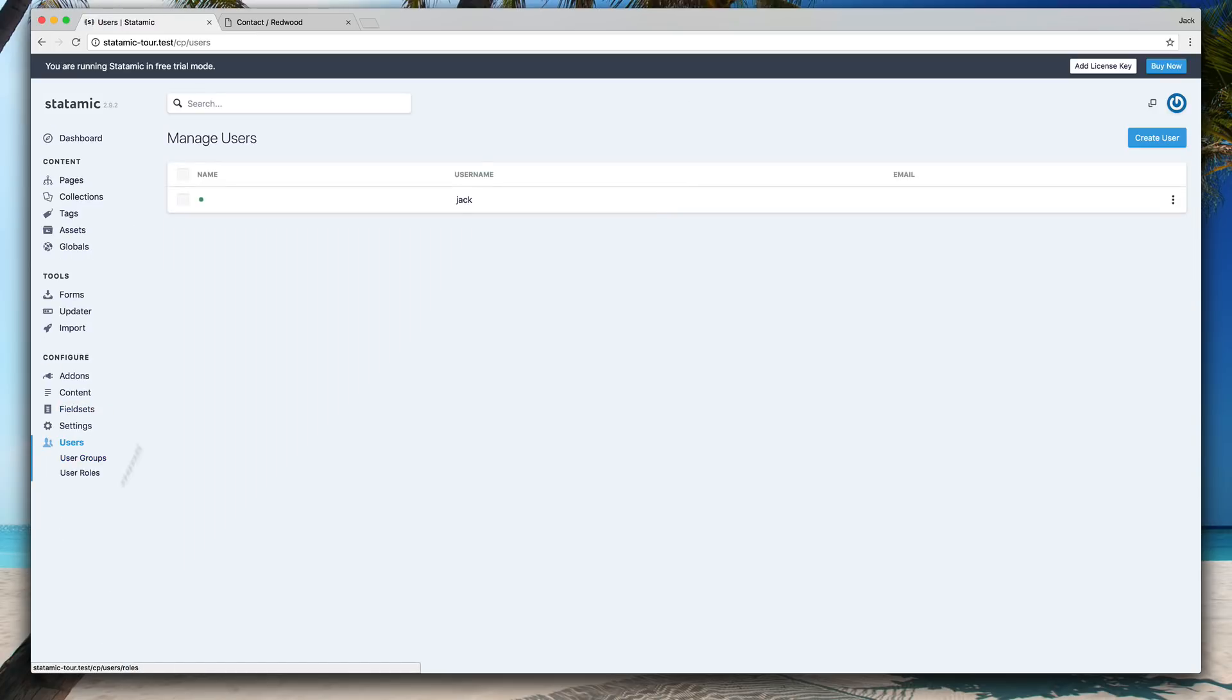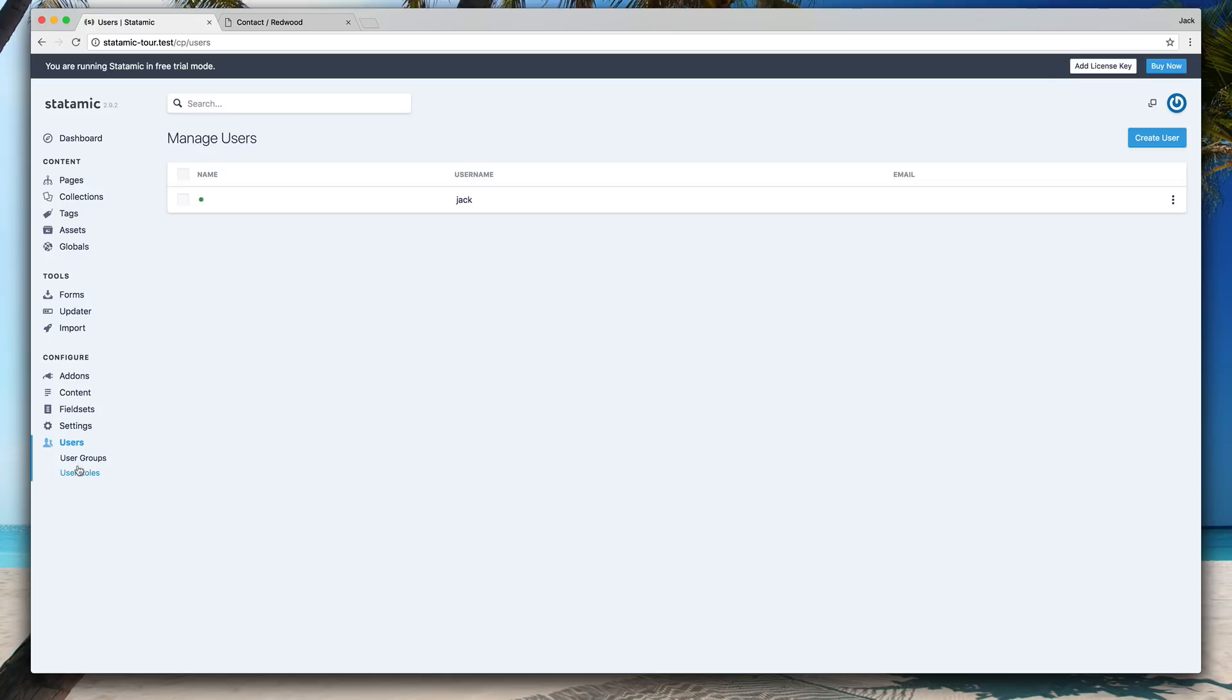And then finally is your users and your user groups. I mean, you may have noticed I literally just made a username and a password, so there's not much showing here. But as you customize what fields you want on your users, that'll all show there.